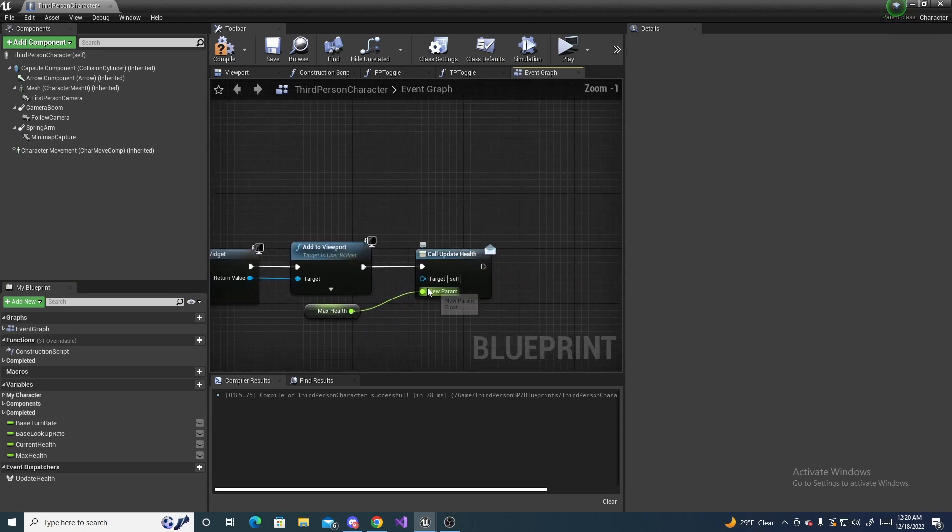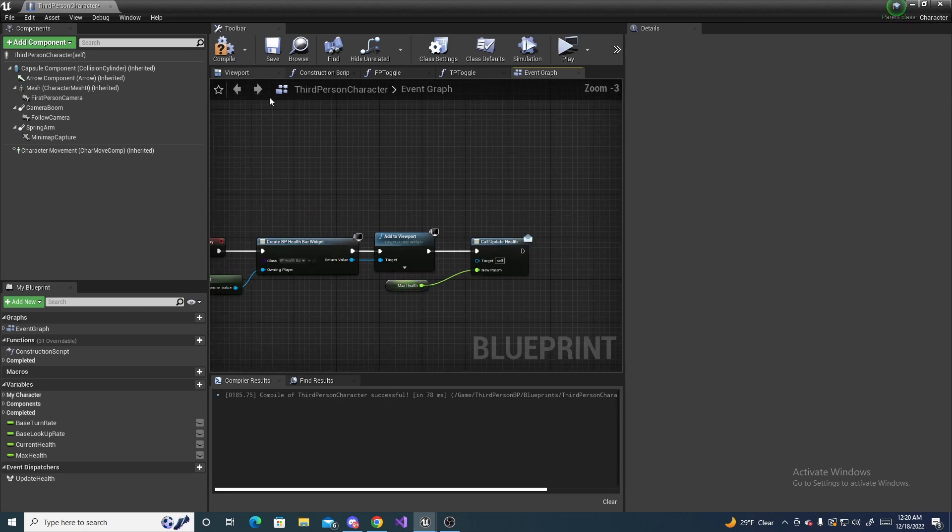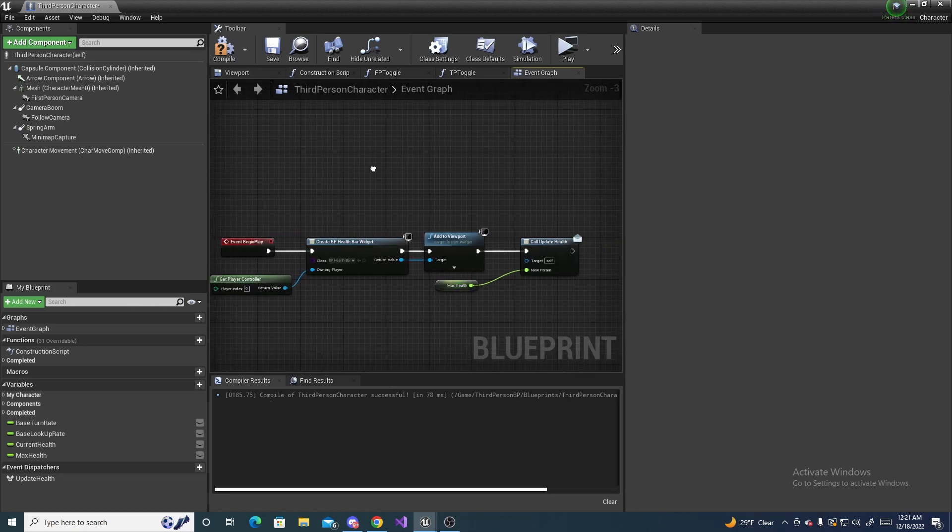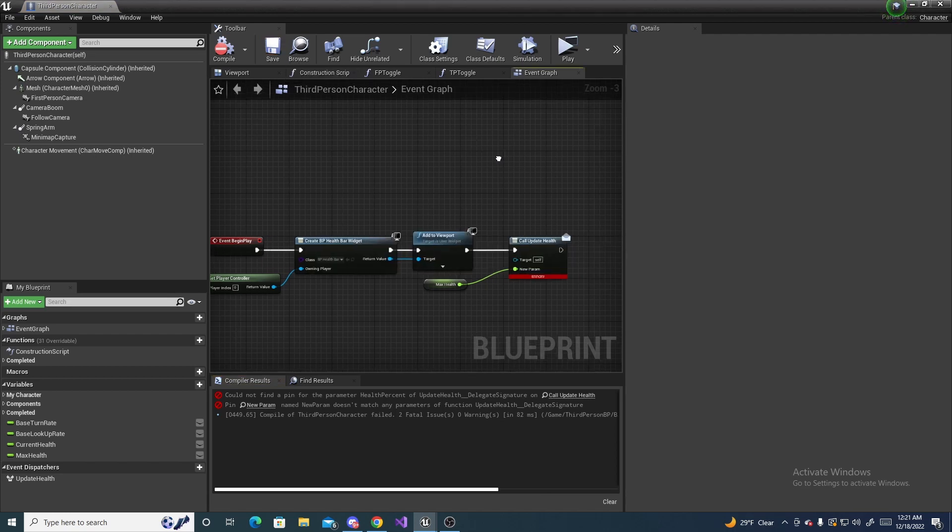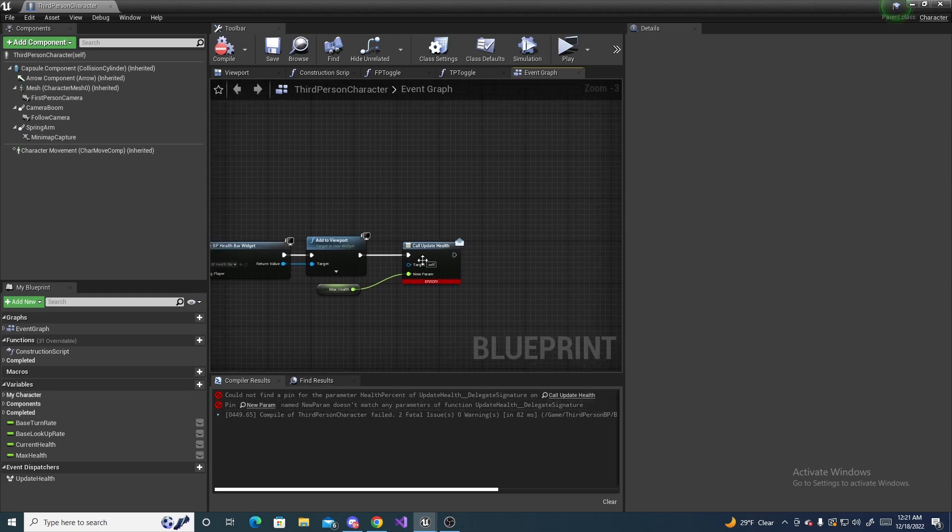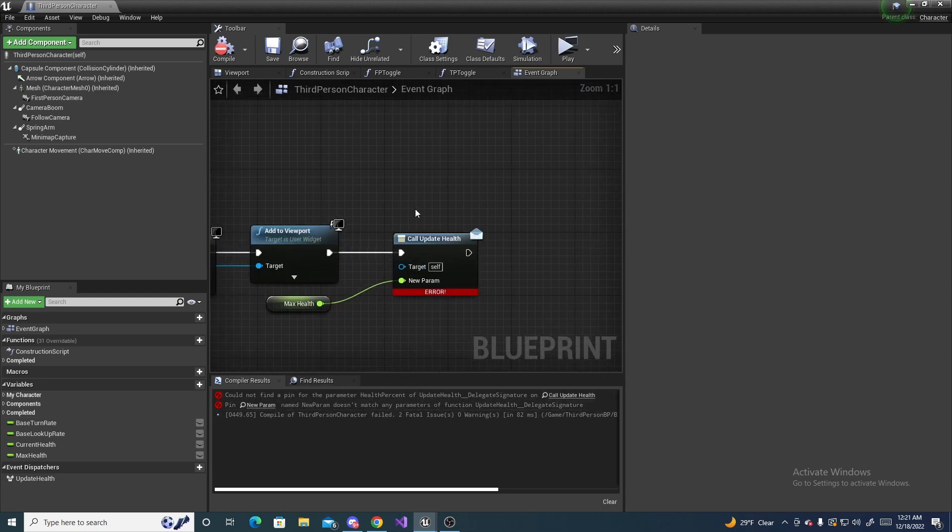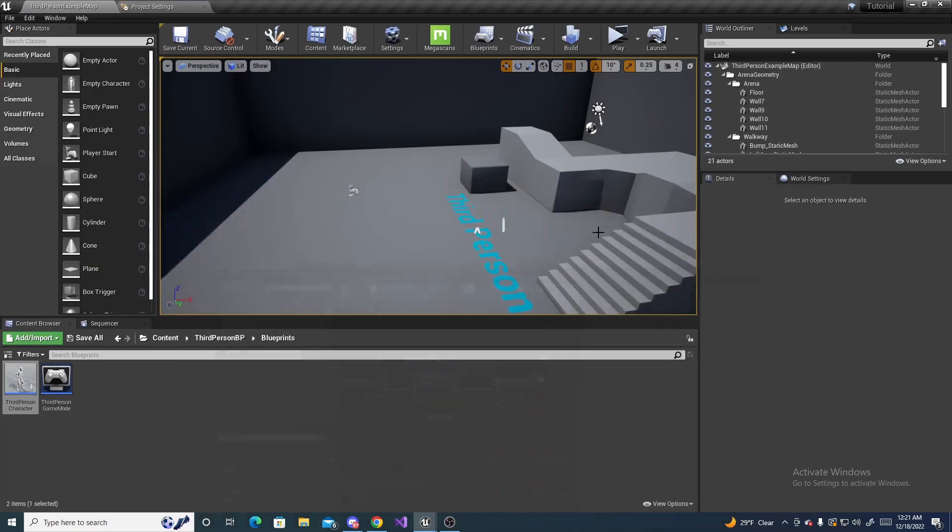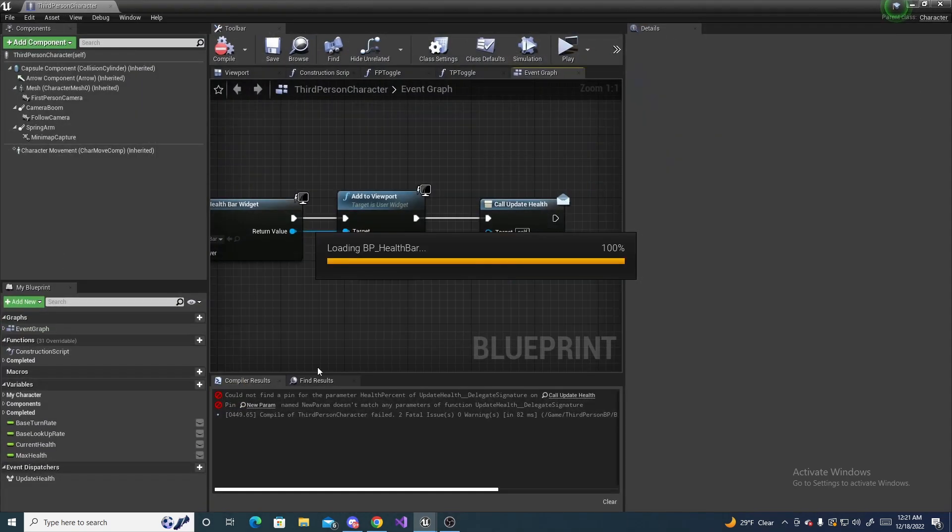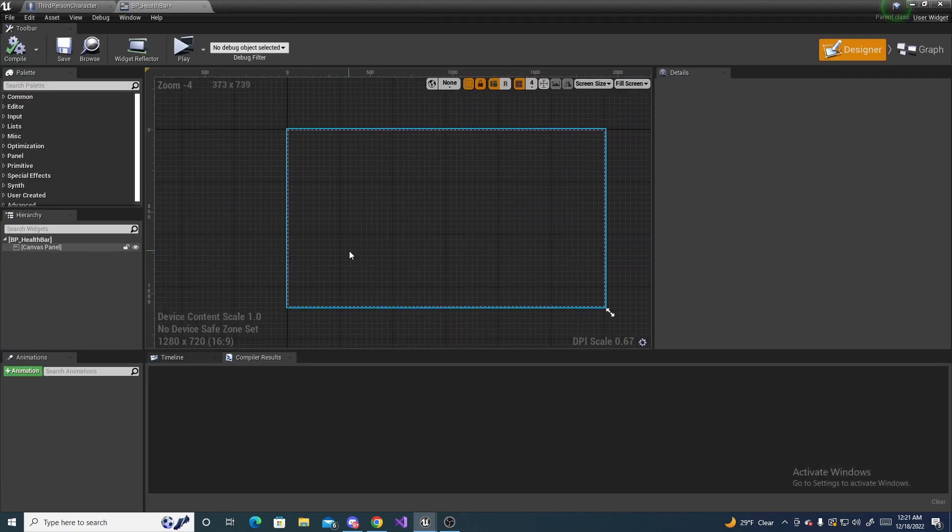Now before we go any further, we're going to head over to the actual widget blueprint. So compile and save this. It's okay, you'll get an error on this. What this error is basically saying is we don't have anything that's listening for this. So just ignore that error for now. We can go back to the main viewport and then go to our health bar we created.